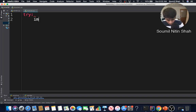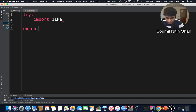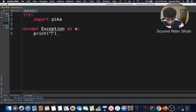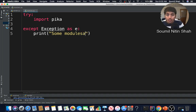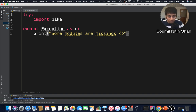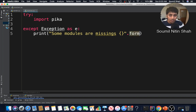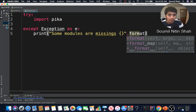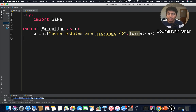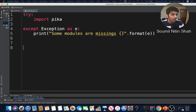Now let's go to the receiver file. We import pika again inside a try block, and if it's not available we catch the exception and print that some modules are missing.